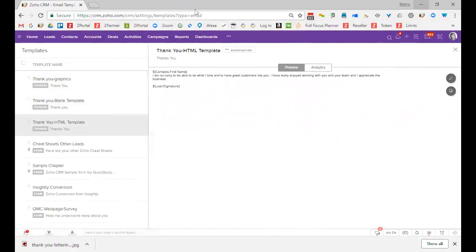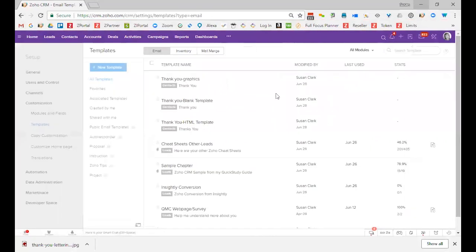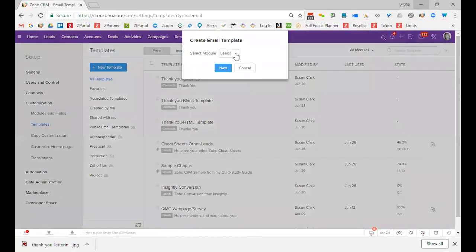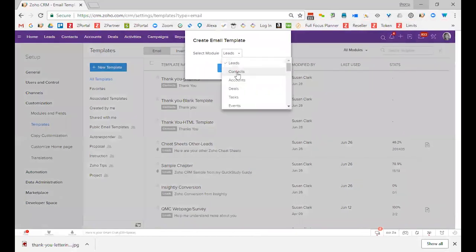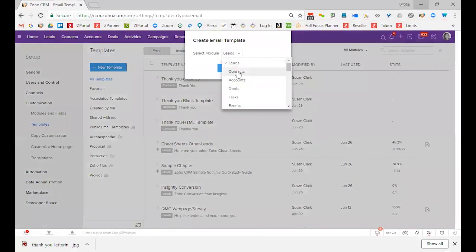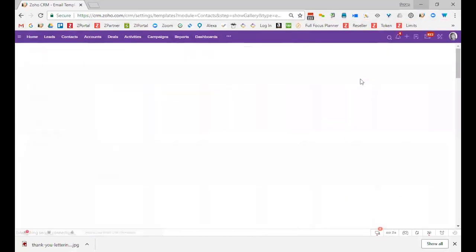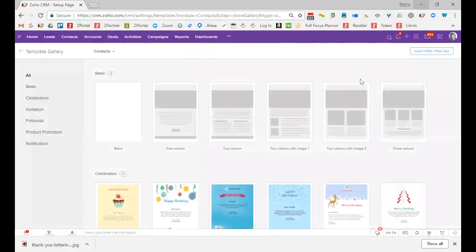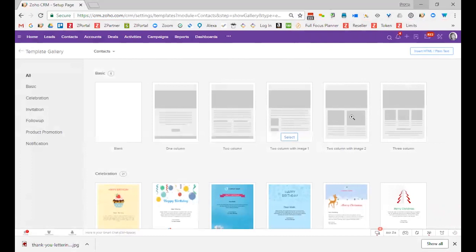I want to show you where those templates are, so let me go back and create a new template, and I'm going to create one for contacts, and create next. So each of those three templates were determined by which button you picked here, which option you picked here.